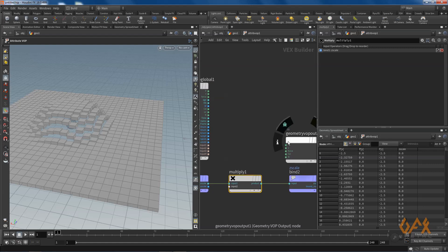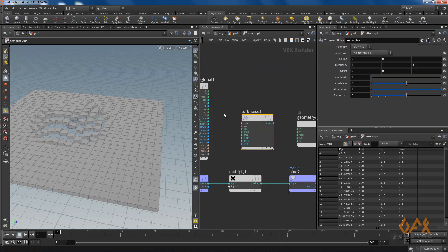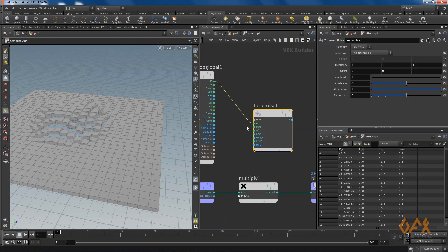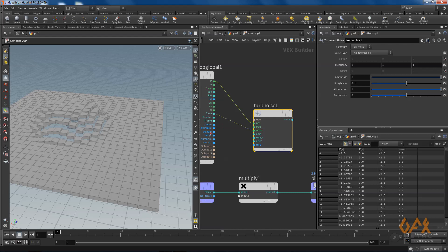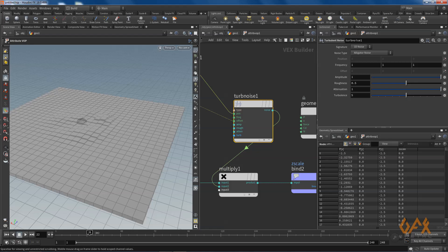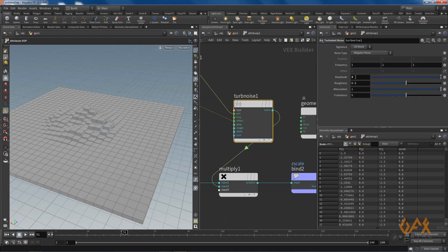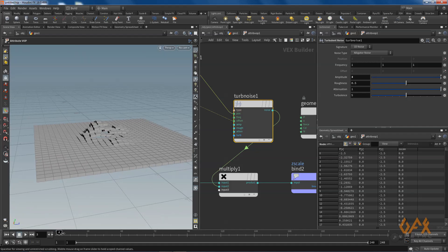I need some calculation: my first input of a multiply node is the Z scale from the bind node. To add noise I call a turbulent noise, feed in the position, and to animate it I connect time or frame to the offset. The noise output goes to input 2 of the multiply — now you see animated noise. I can increase the noise value, for example to 3, and also change the noise type.